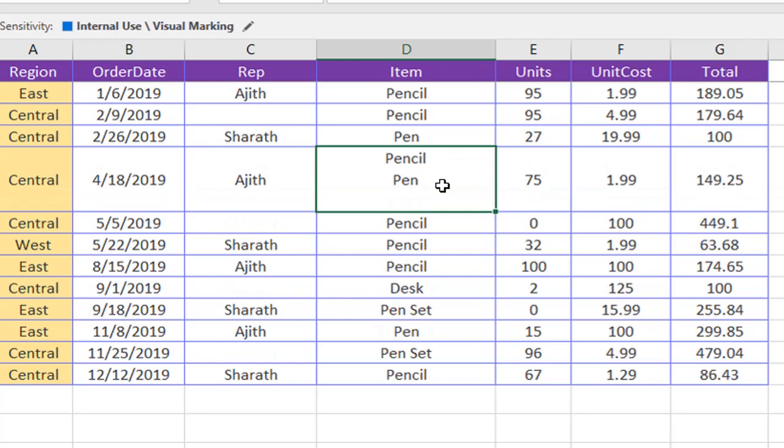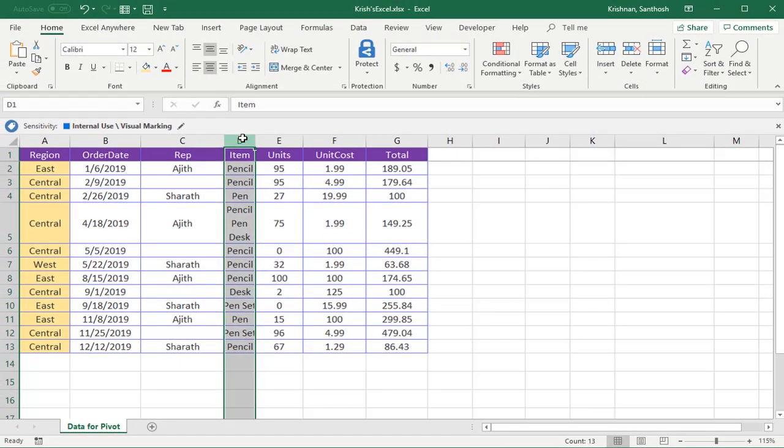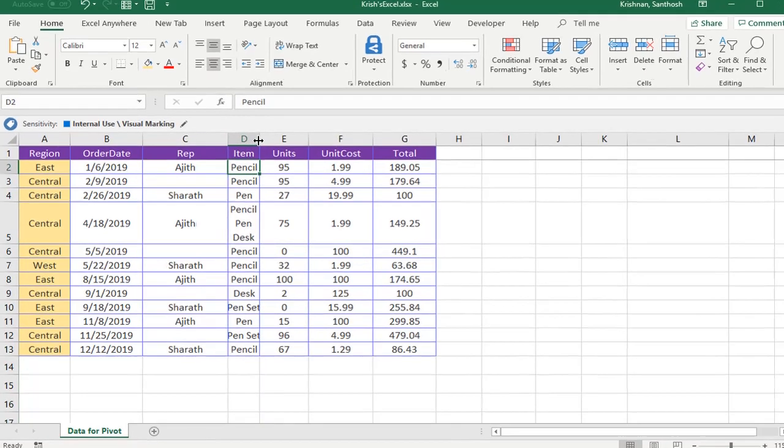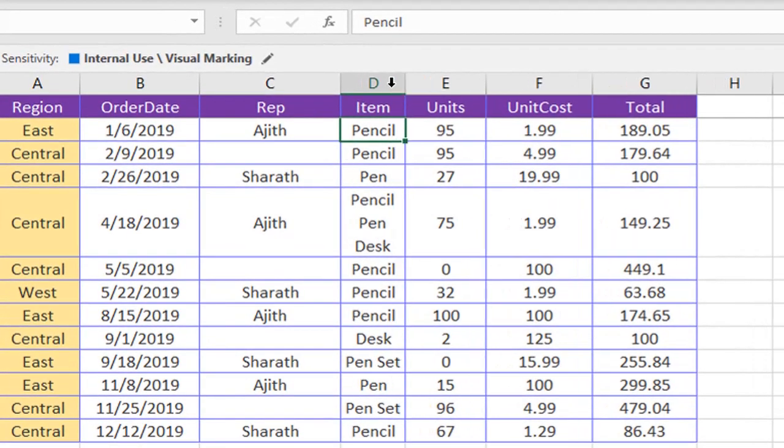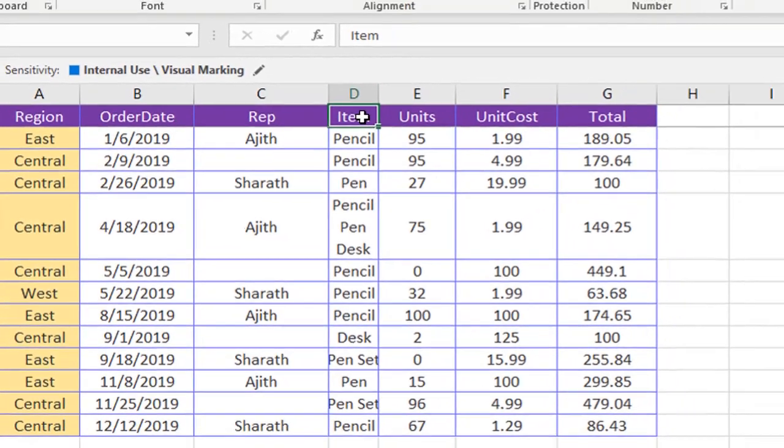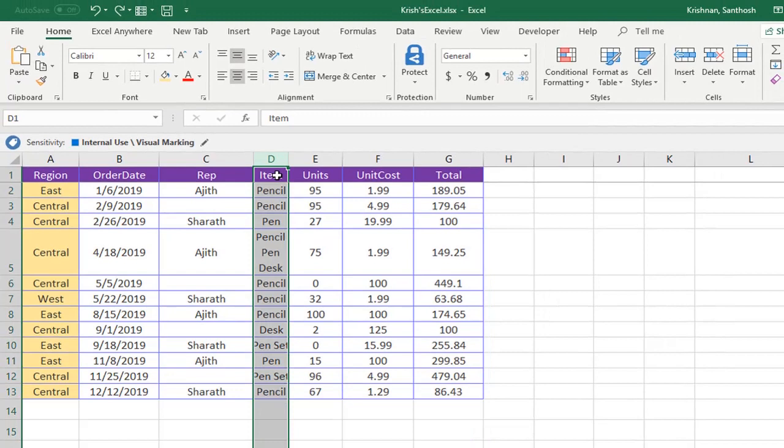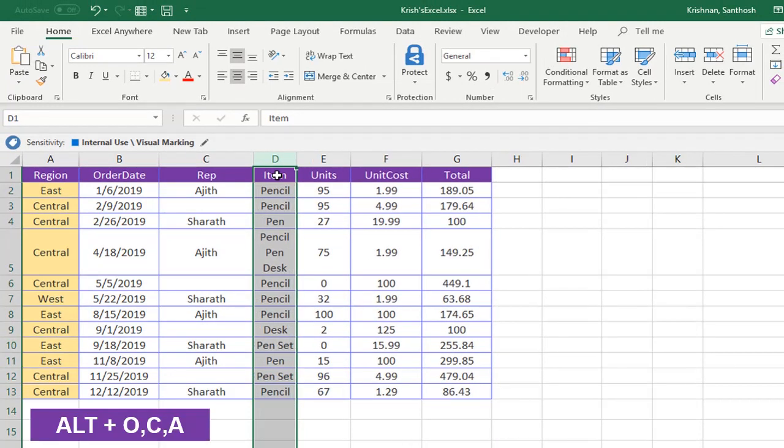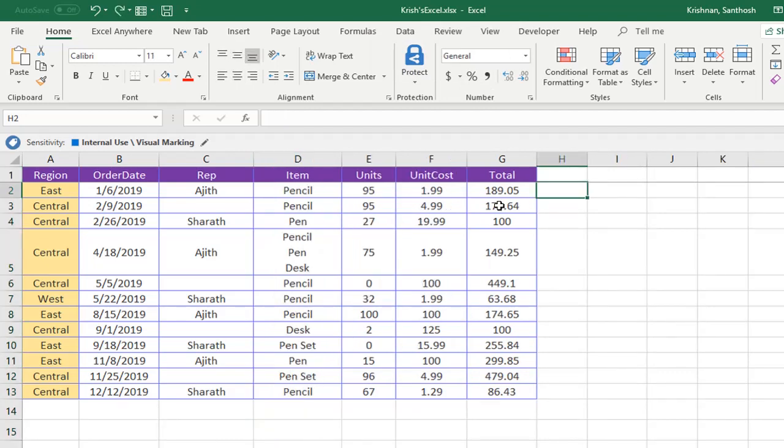Next we'll see auto column fit. Sometimes if you observe, fonts or words or sentences may not be perfectly visible. At that time we have two options: either you can double-click on this line, or by using Ctrl+Space you can select the particular column and press Alt+O+C+A. This will help to column fit.